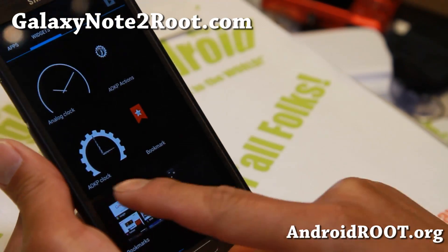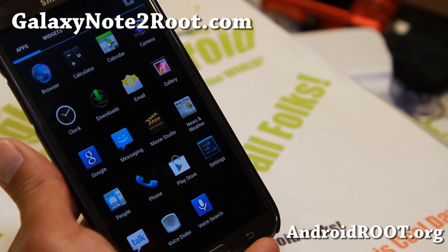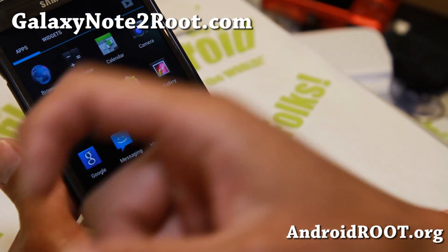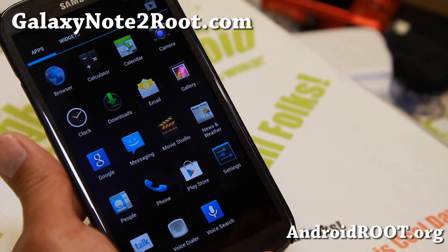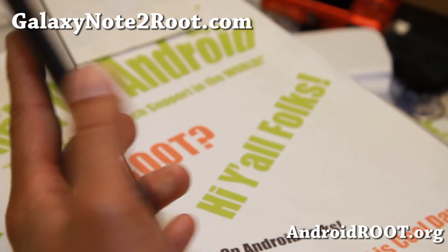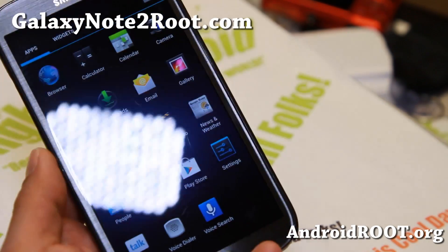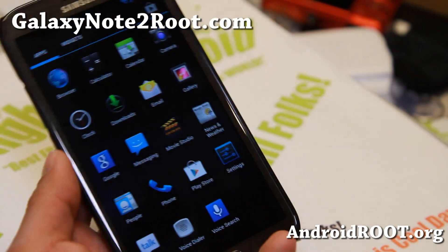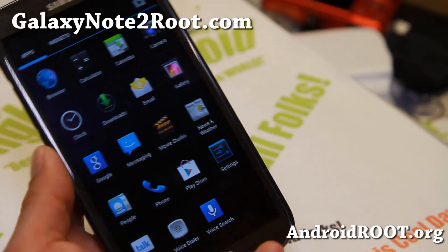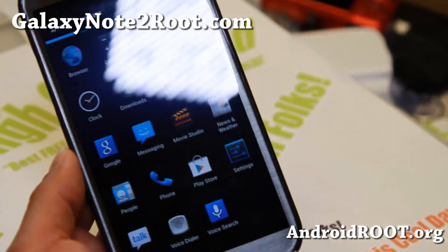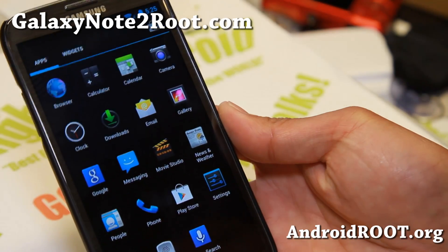Thanks guys for watching this video. If this video has helped you, don't forget to hit that like button and subscribe. If you have a Note 2, don't forget to sign up for my email list at GalaxyNote2Root.com — we update you once a week with ROM of the Week tips, hacks, and more. I will see you guys soon. Stay high on Android.